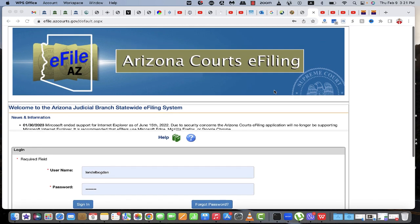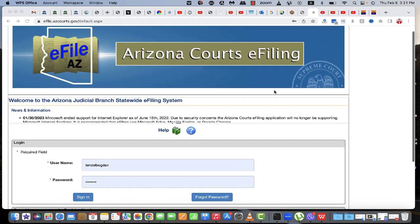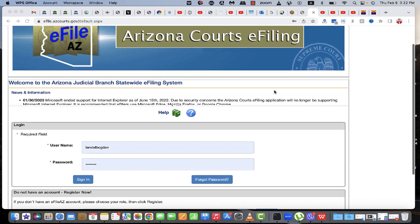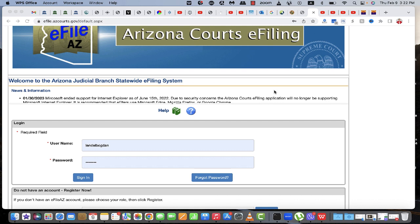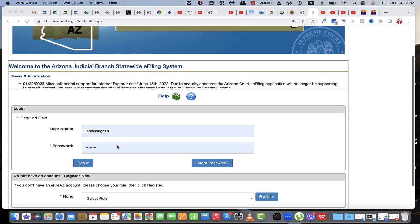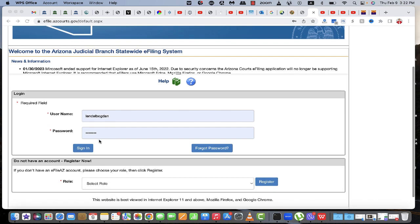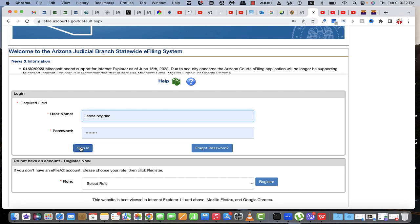All right guys, so this is how you submit a reply, response, or motion, or anything that you want to file in Arizona Family Court. You have to have a login. Once logged in, you would click here on file map.